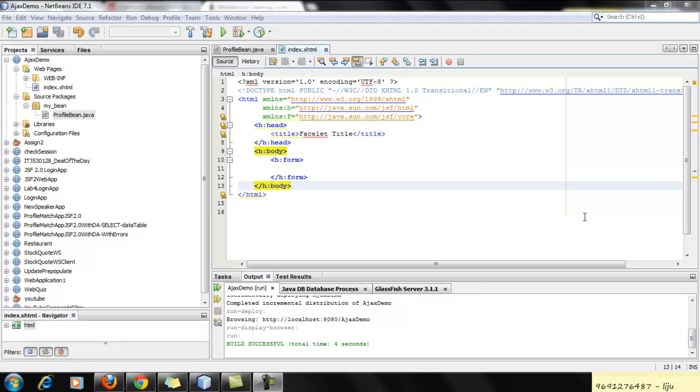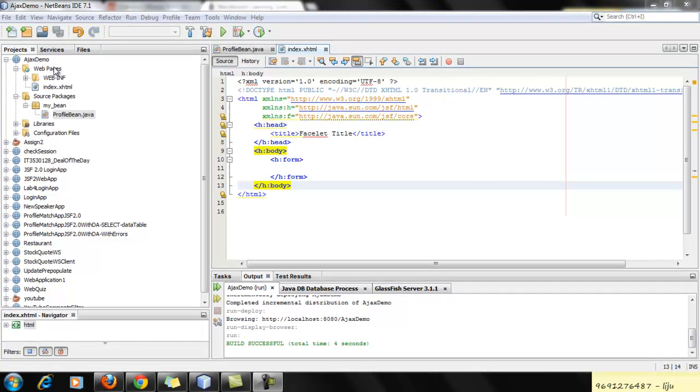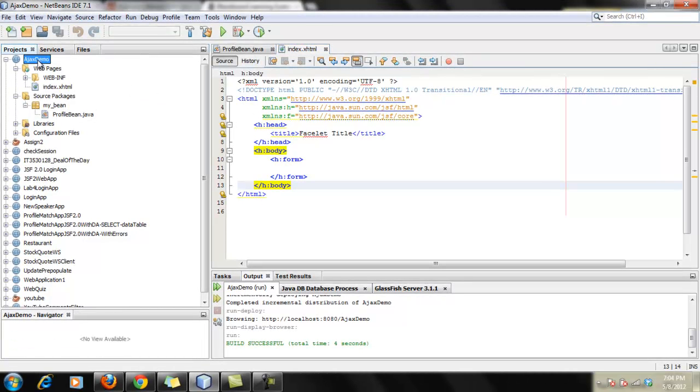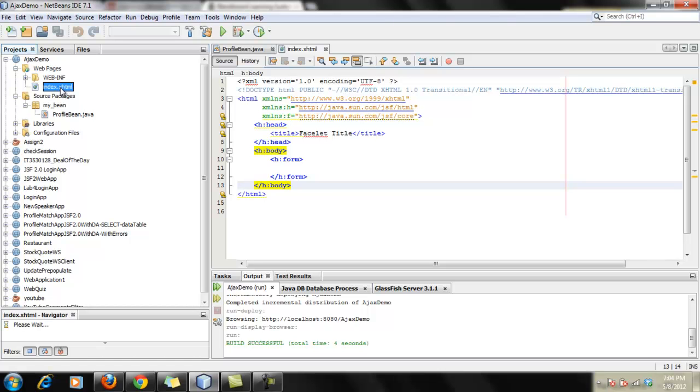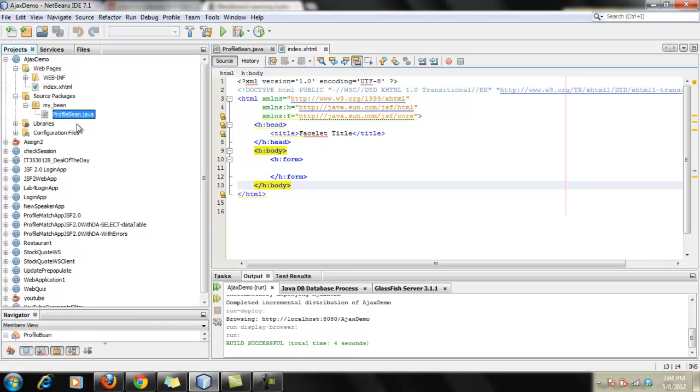So here I have already created a new project and it's generally a Java web application project. And in that project, we have two files. The first is the default which creates whenever you create a project and the second is the profile bean. In that bean, we are going to do our Java code.